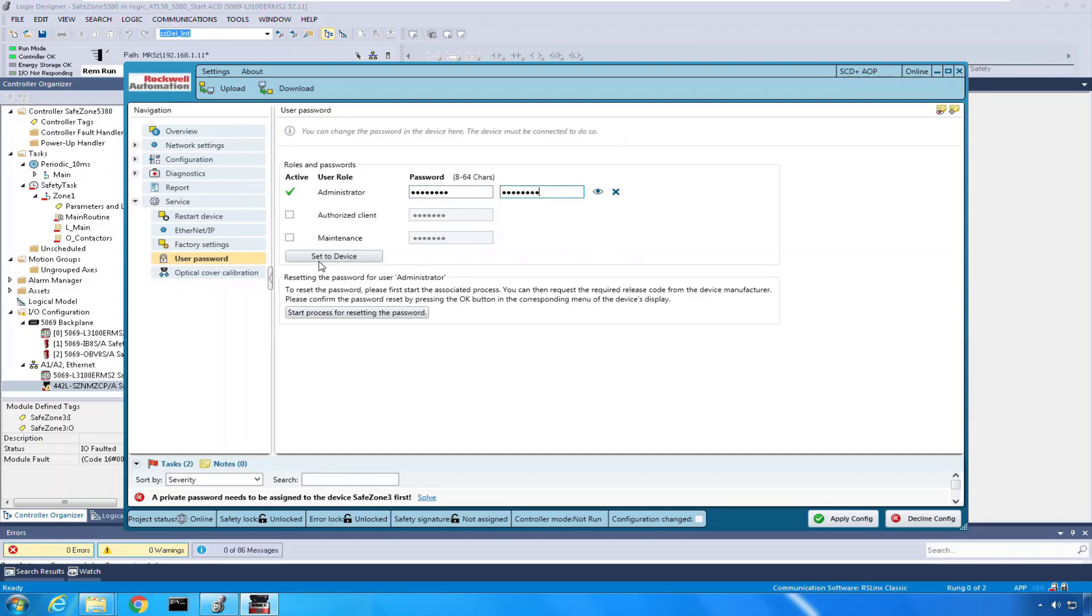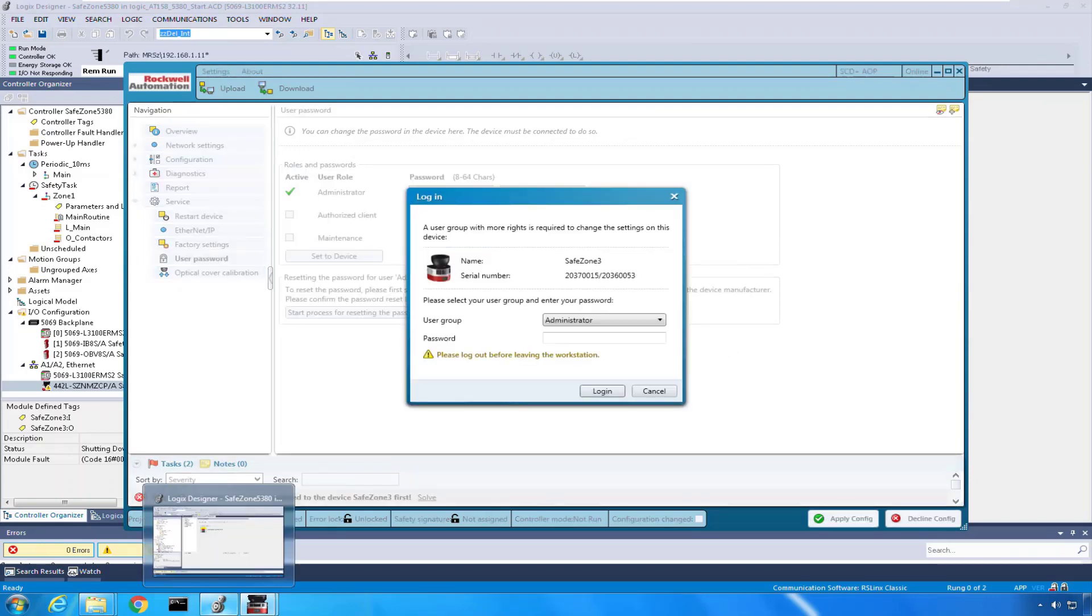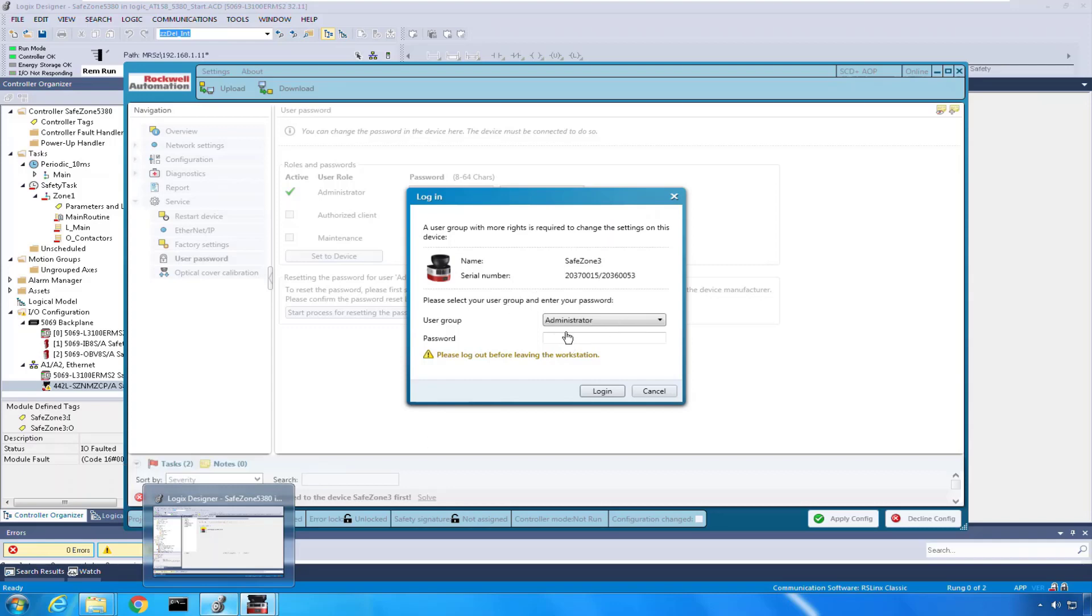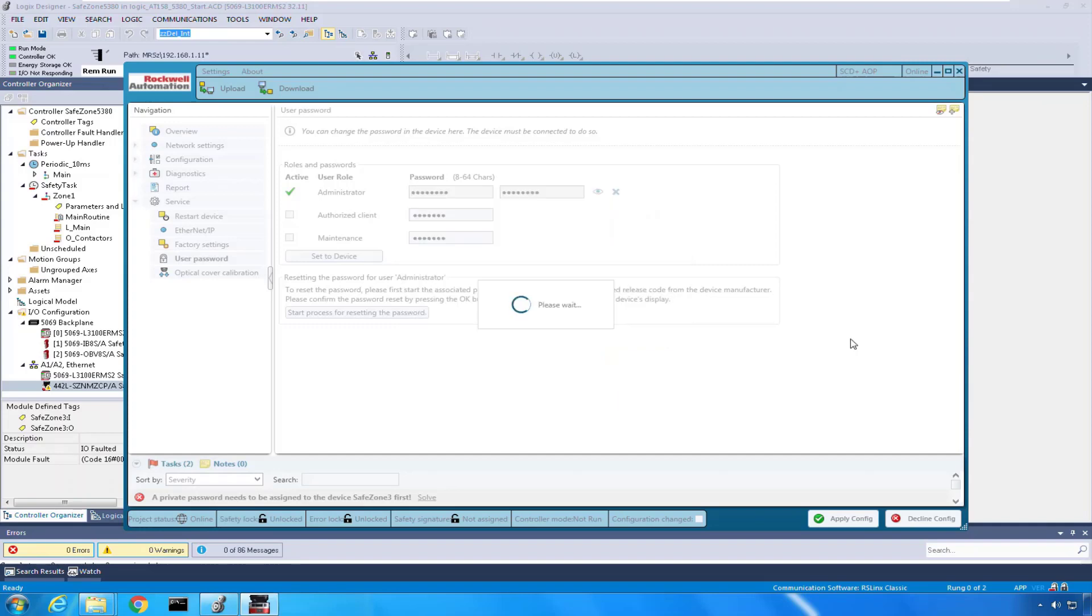I'm going to say set that to the device and it's going to say you know what, that's something new. I need some permission to do that. So from the administrator, the default password can be found in the user manual as capital A-B-G-M. I'm going to log in and it's going to say okay.